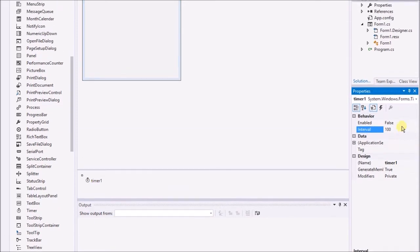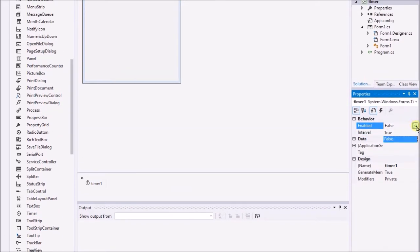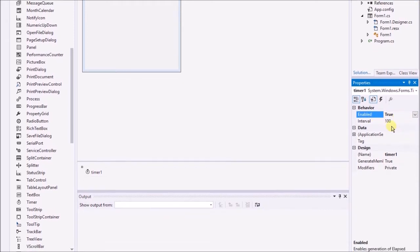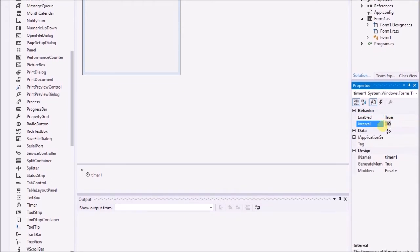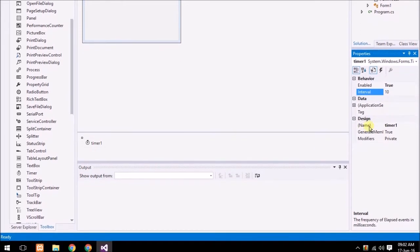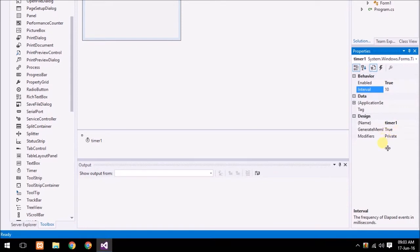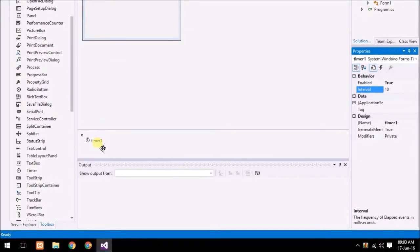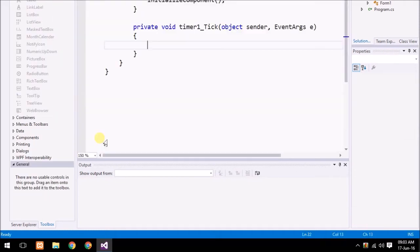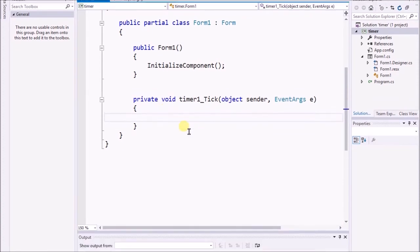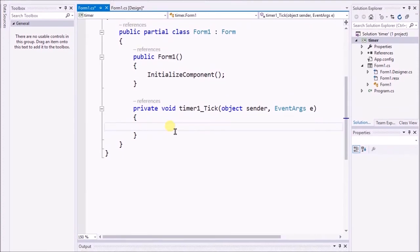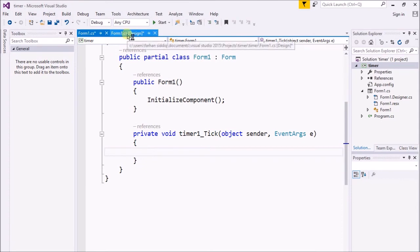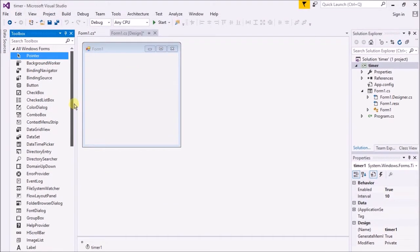There are some properties of timer that you can see. You have to enable the timer to start it. I make it true. Interval 100 milliseconds. The name of the timer and modifier is private. I just double click on timer and its code section is right over there.